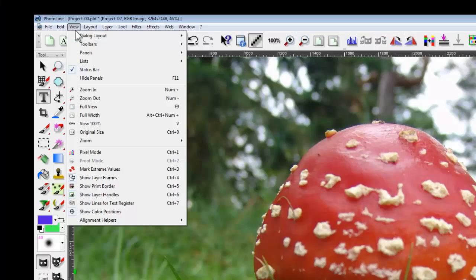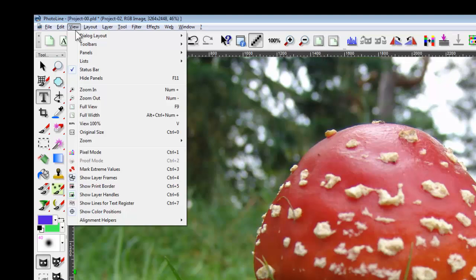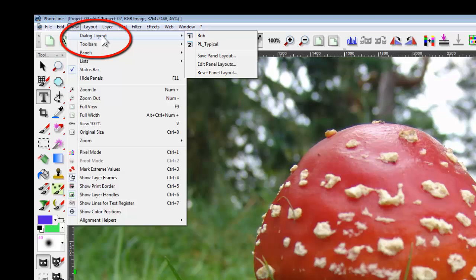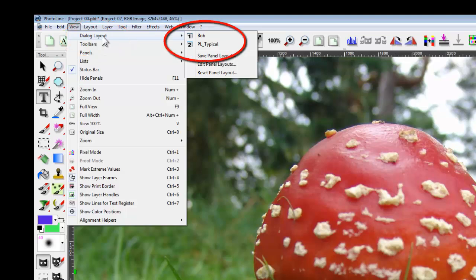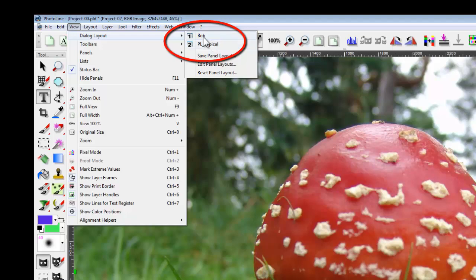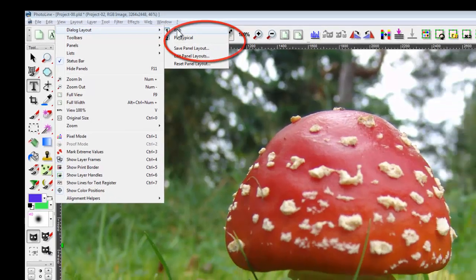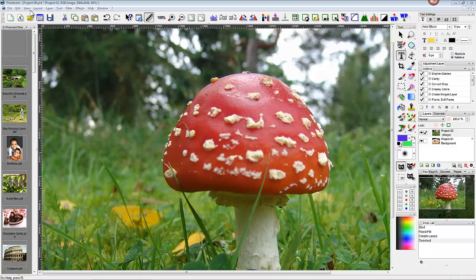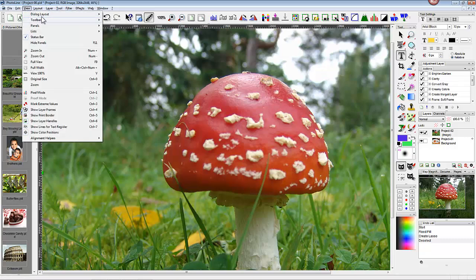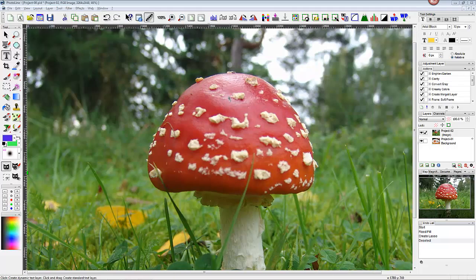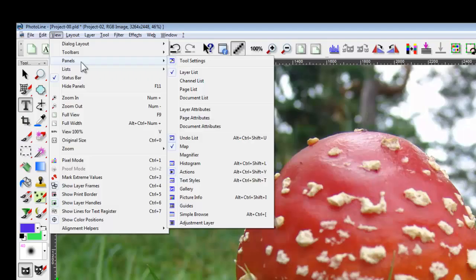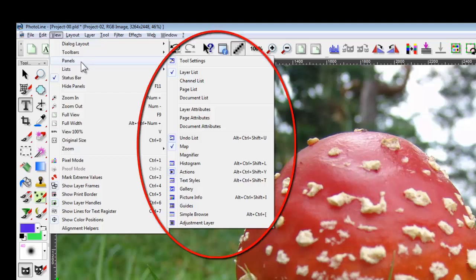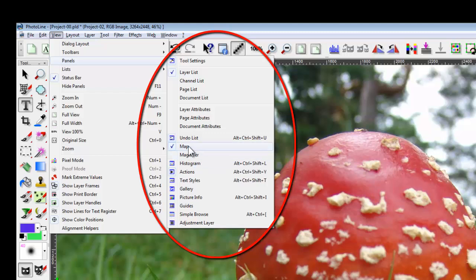The view drop-down contains several important categories. First of all is a dialog layout, and this is similar to what some of the other software packages have so that you can save your workspace. And I'm in what is called the typical layout, but I can switch to another layout that I've saved, or I can return to the layout that we were working with. Dialog layout provides a way for you to have multiple arrangements for panels.